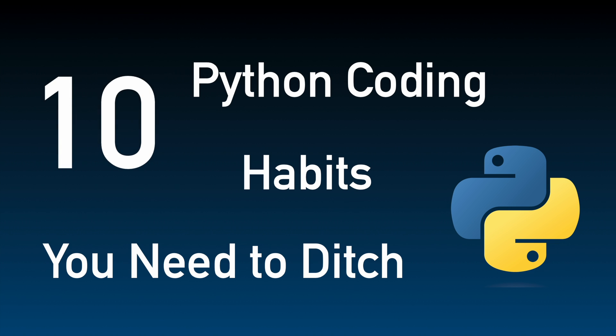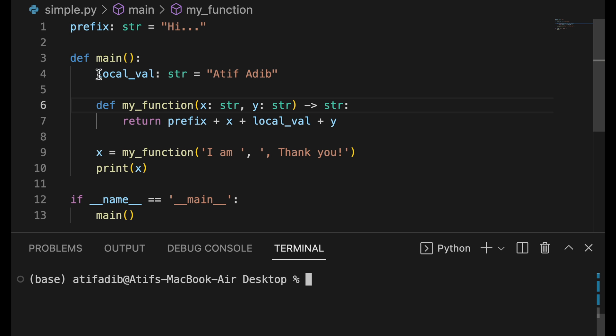Here are 10 Python coding habits you need to ditch. Number one, not using globals and non-local.